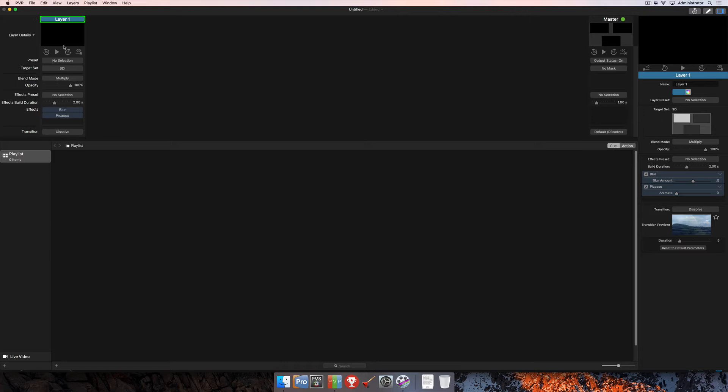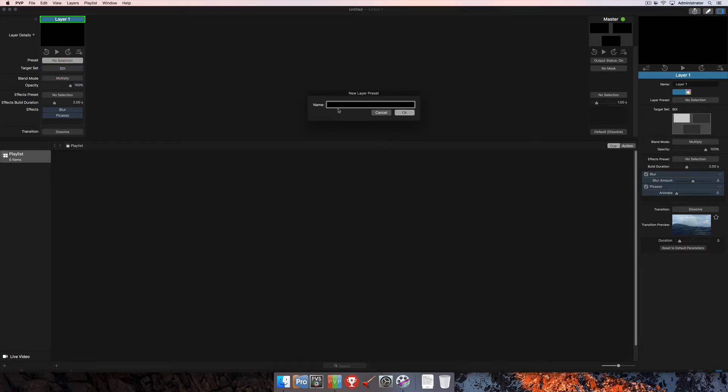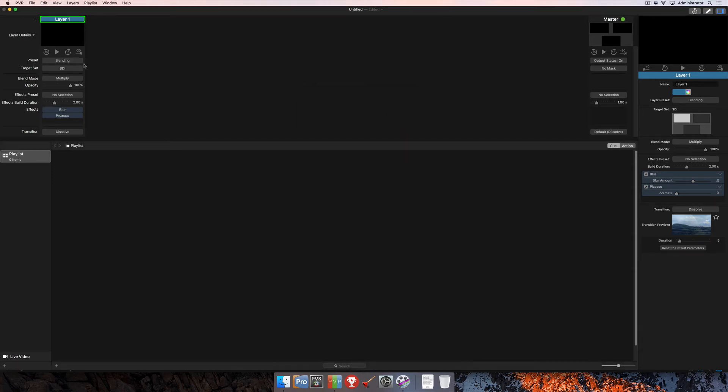So once you've got all of those settings done, you can then come back up to where it says preset. And now you have the ability to click Save As. Once you do Save As, you can enter the name of the layer preset. So we'll just call this one Blending because I selected the blend mode there and changed that. And now you'll see that my layer preset name has been assigned to the layer.